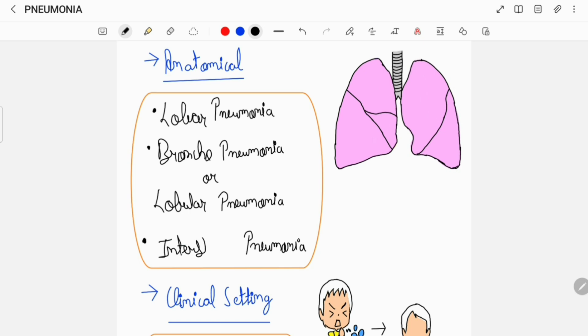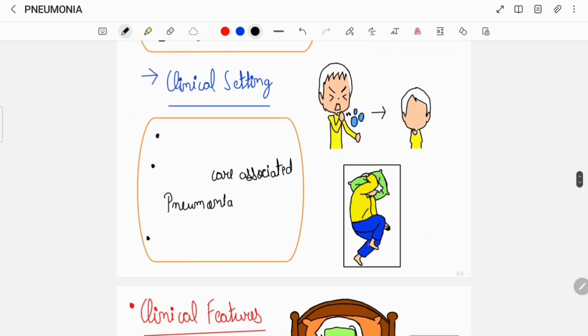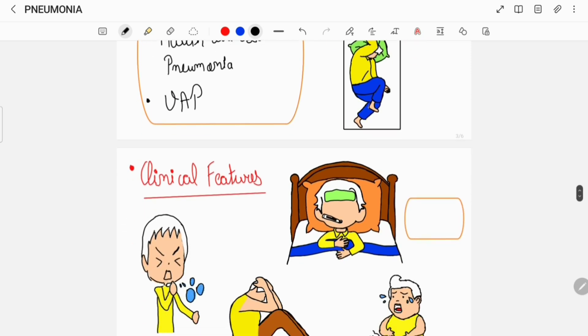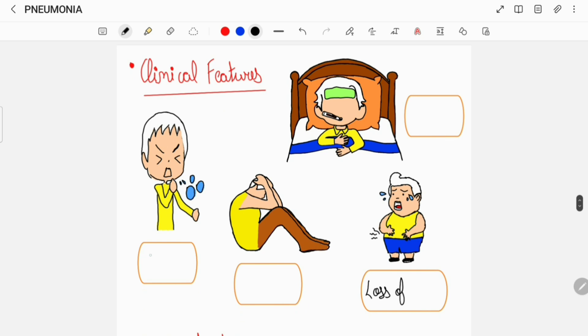Also, pneumonia can be classified on clinical setting, which includes community-acquired pneumonia, healthcare-associated pneumonia including hospital-acquired pneumonia, and ventilator-associated pneumonia.